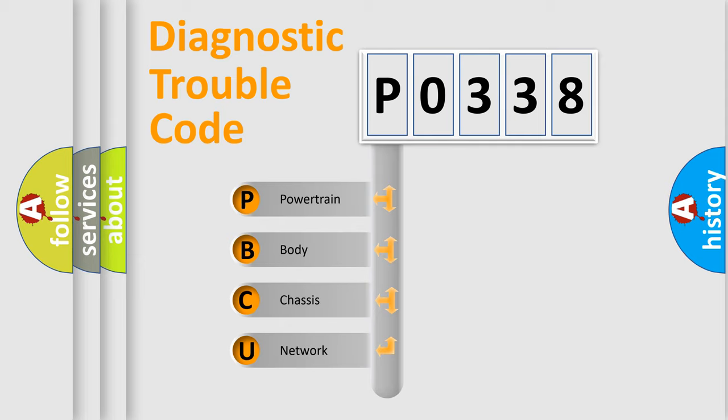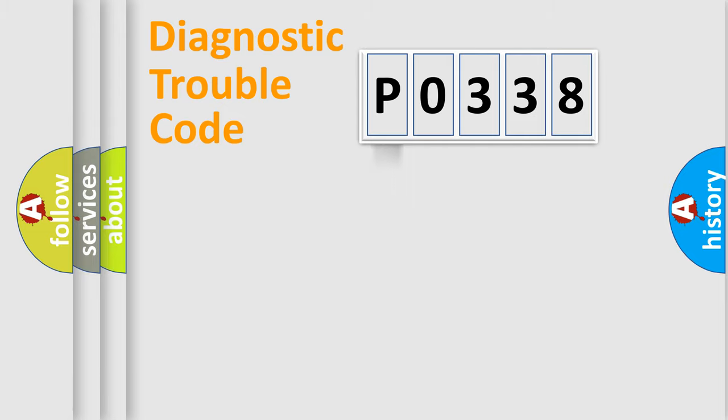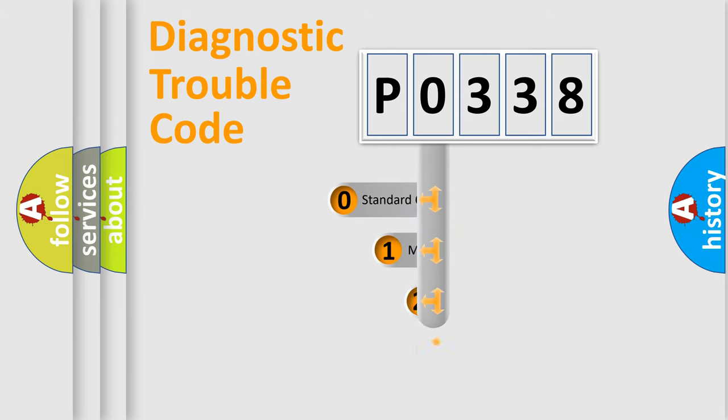We divide the electric system of automobile into four basic units: Powertrain, Body, Chassis, and Network. This distribution is defined in the first character code.